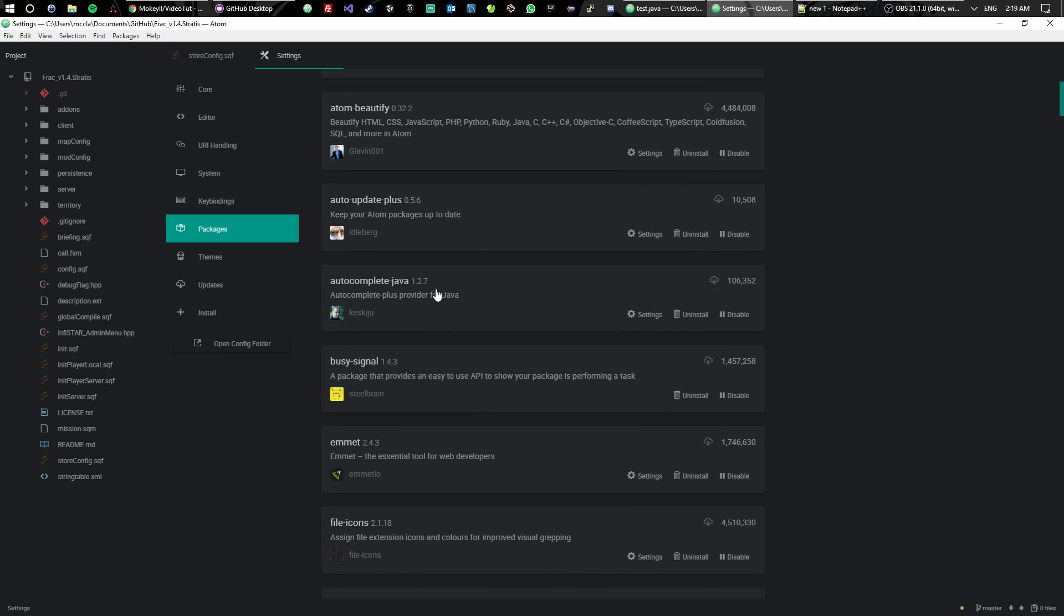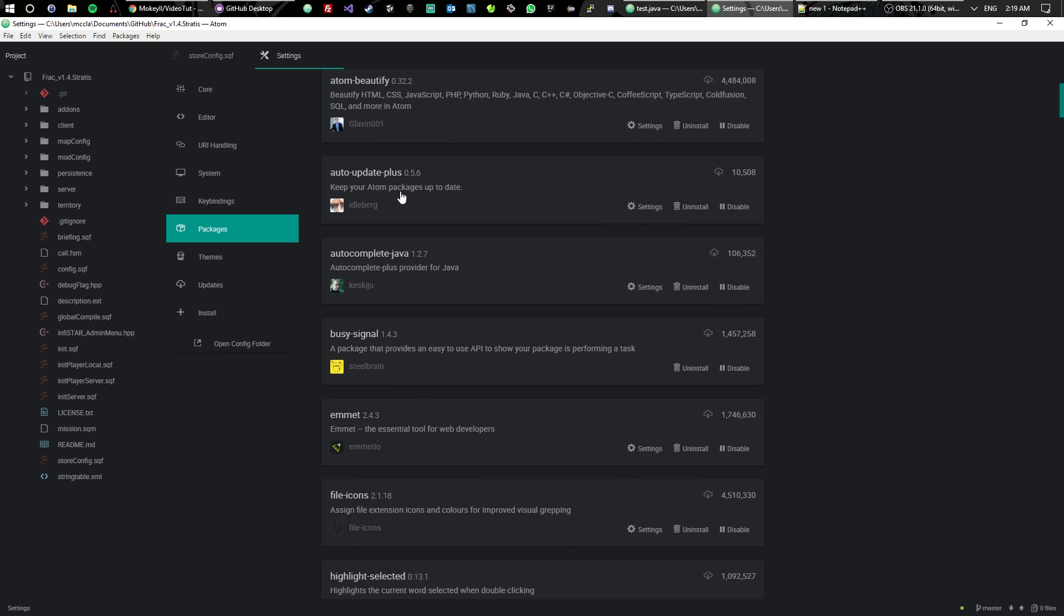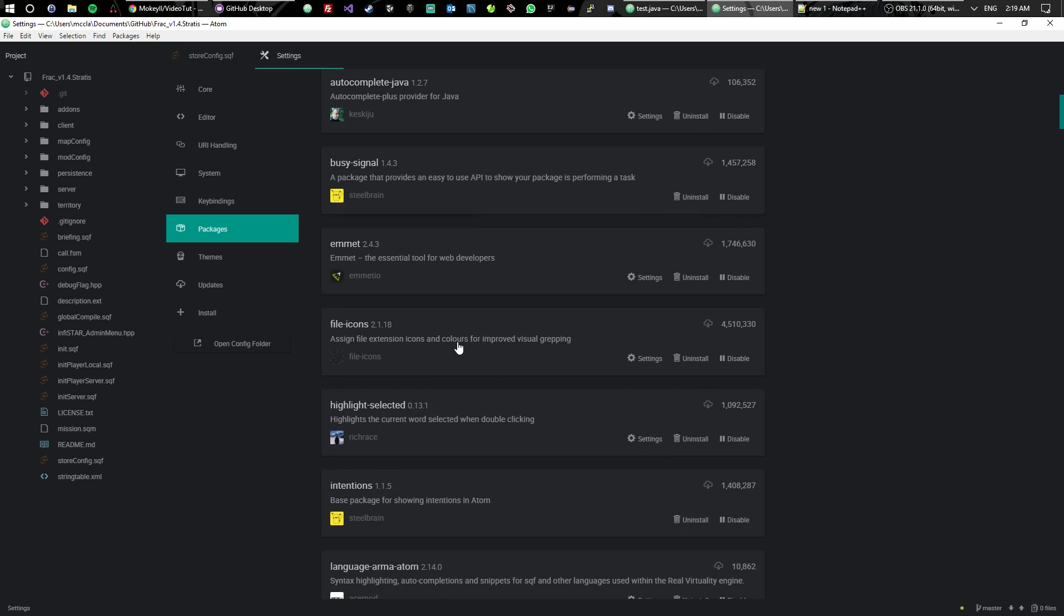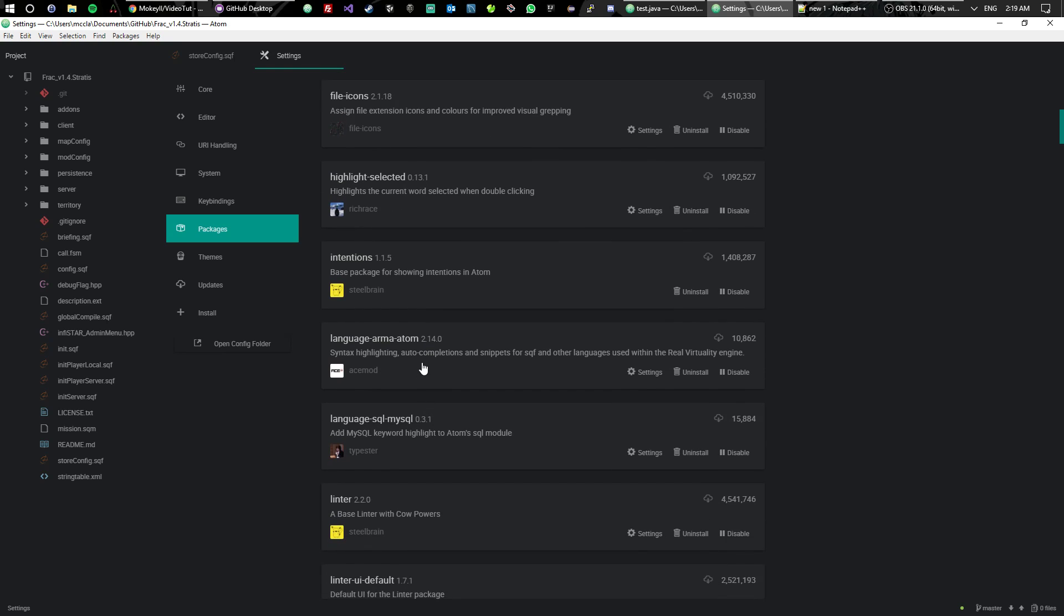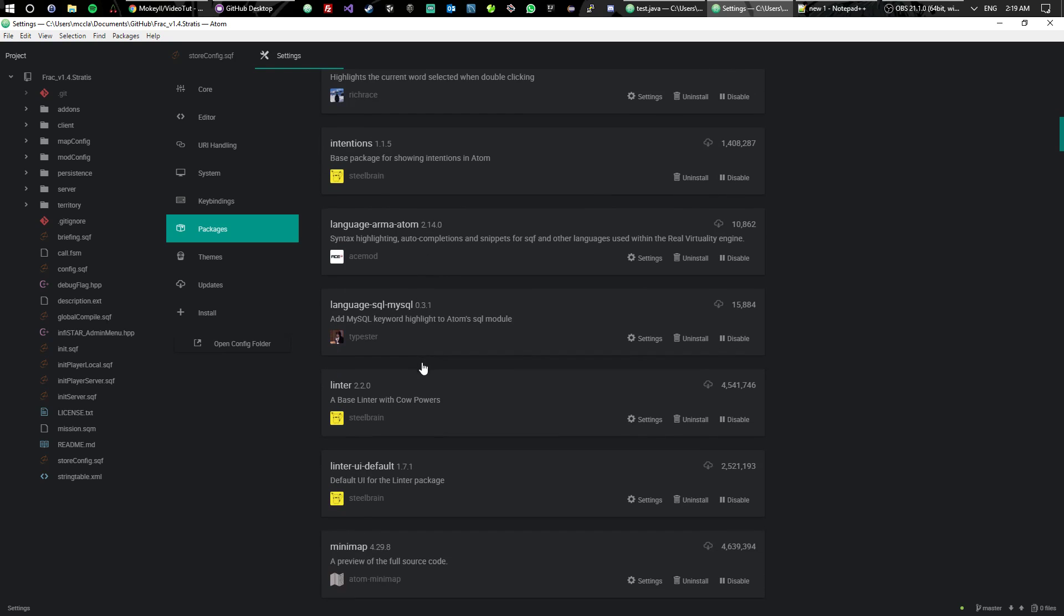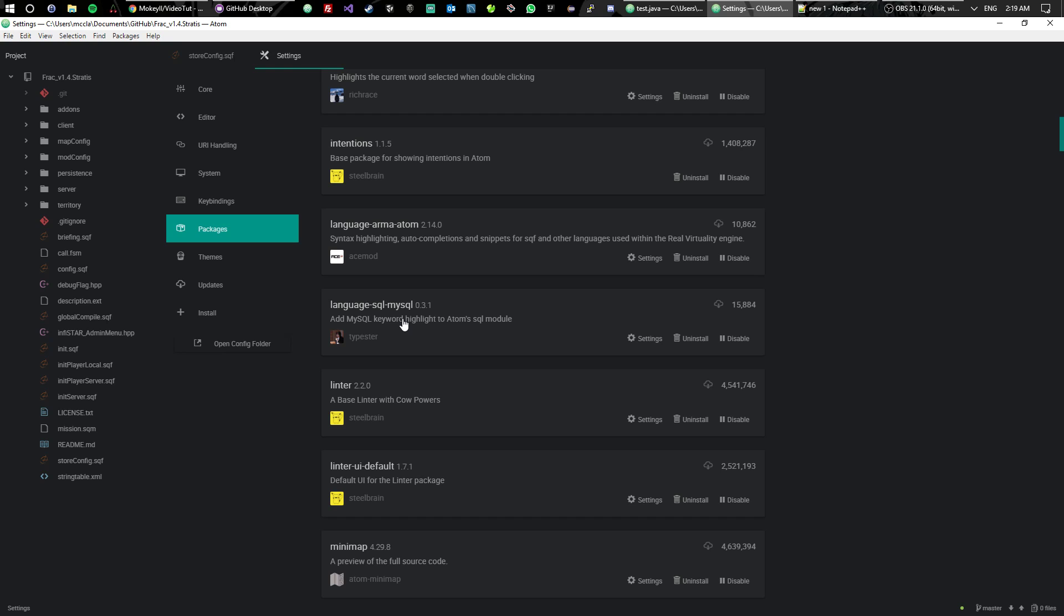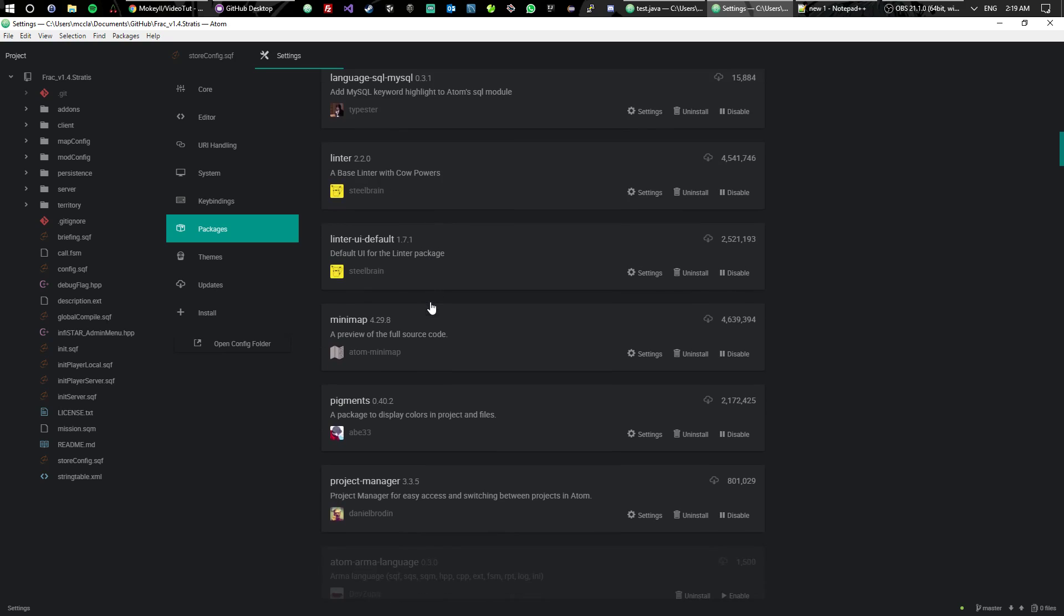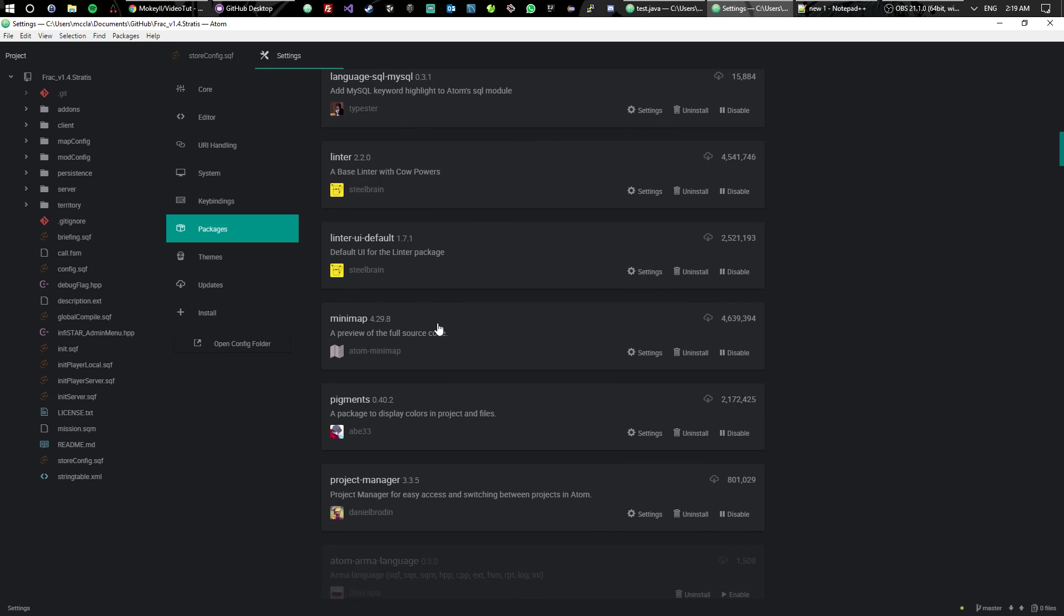So like I said, highly recommend Ask Stack. Then I recommend using auto-update-plus, which keeps all of your packages up to date. File icons, highlight selected, language-arma-atom if you're using Arma. If you're using MySQL in terms of connecting Arma to databases, use MySQL. Linters, whatever. Minimap is a definite.